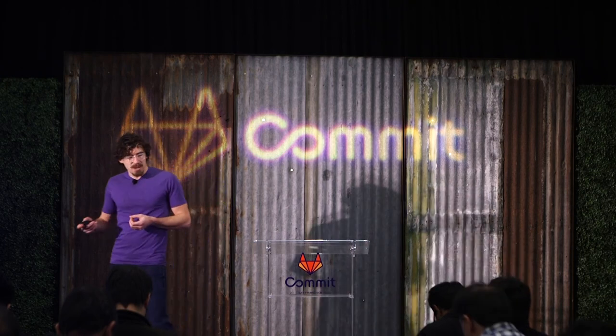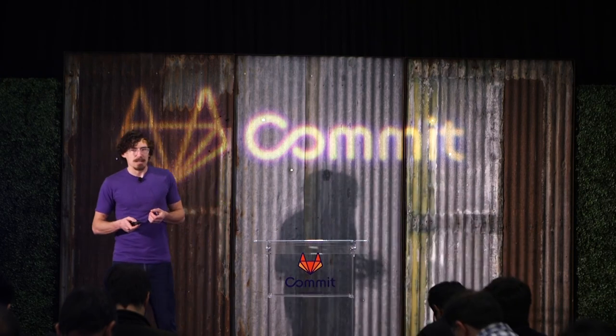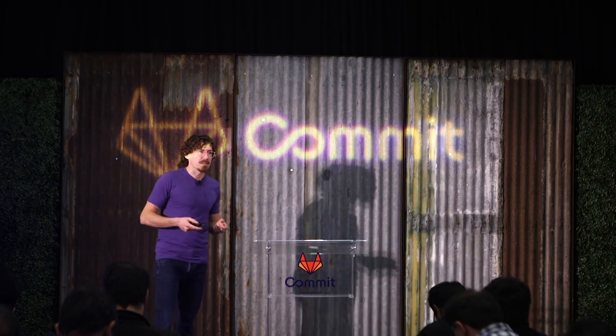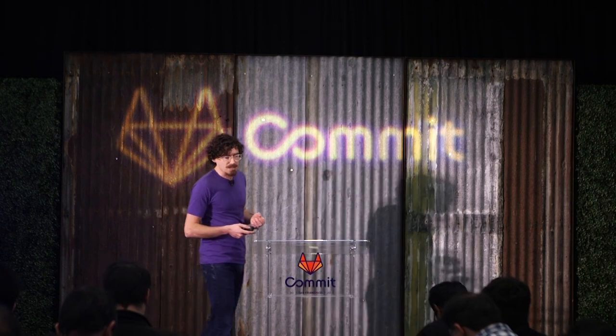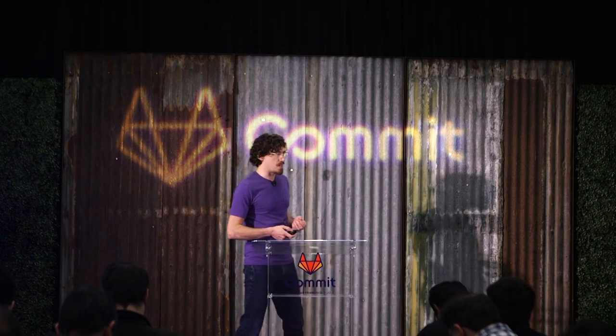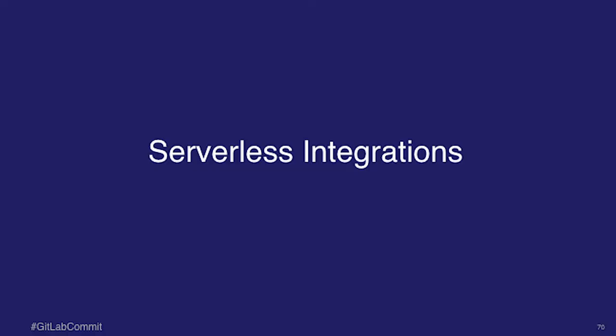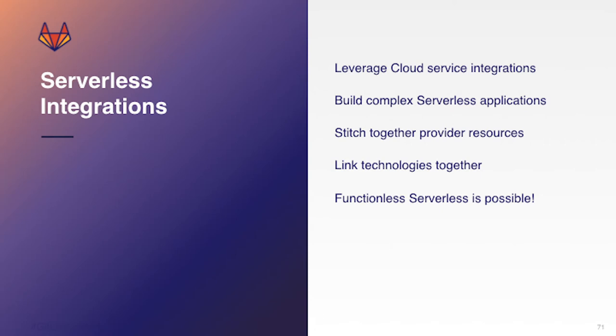So the next thing or the final thing that I'm excited about is serverless integrations. And serverless integrations is essentially where you leverage cloud service integrations to stitch together and create kind of dynamic serverless applications